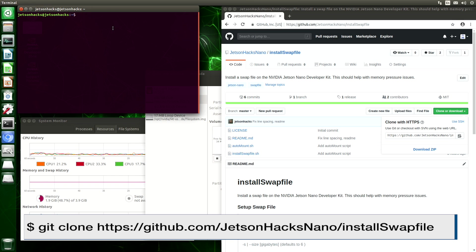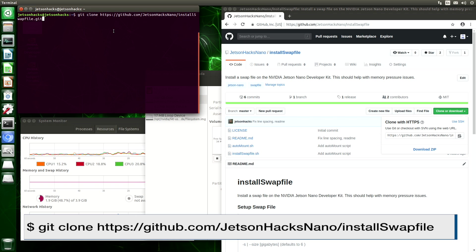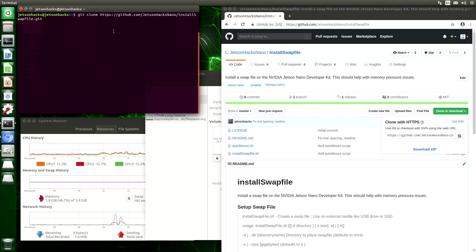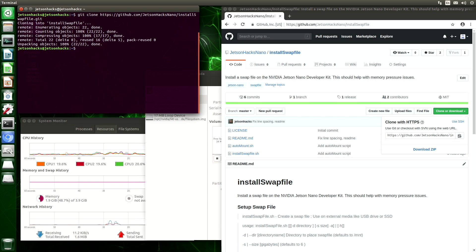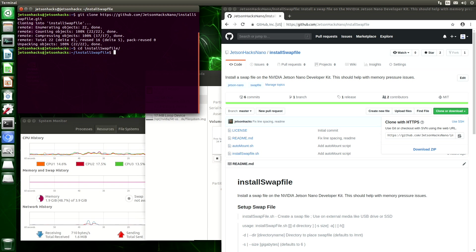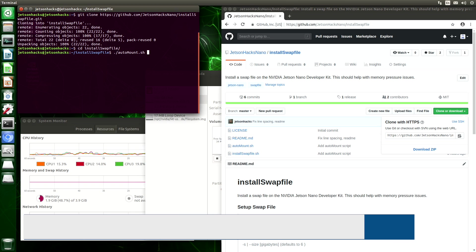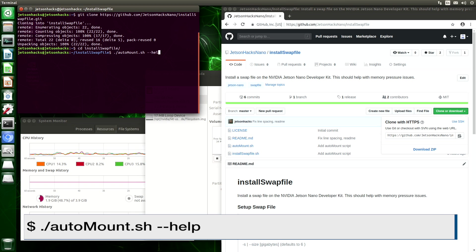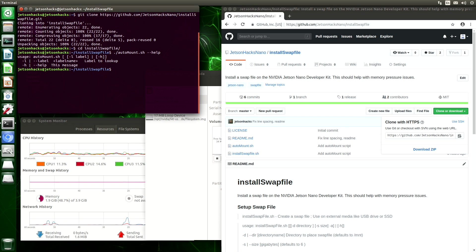Now let's clone it. And we'll switch over to that repository's directory. Let's take a look at the usage here. Okay, let's auto-mount this.